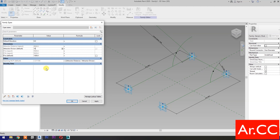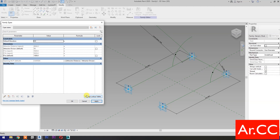Let's try to increase the attractor divisor value to 10. Apply. Perfect. Let's try to change the attractor divisor value to 15. Apply. Perfect. Let's add a formula for R1A — type: D1A over 2. OK.